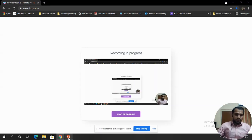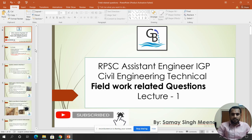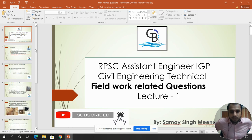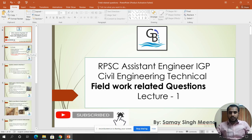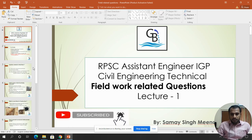Good morning everyone. I am Soumasi Meena and in this video we will discuss field-related questions. Just as I wrote in the group, if someone has field-related queries they can send me the questions. Based on that I have received some questions, and we will discuss those questions in this lecture.